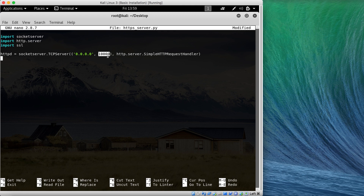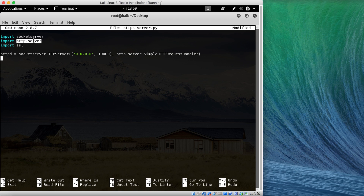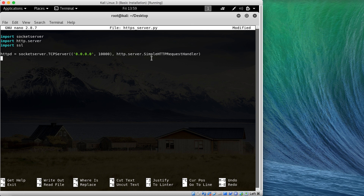The 10000 is the port number — I'm saying run this server on port 10000. Here I'm specifying the HTTPServer that I imported, and telling it to run the SimpleHTTPRequestHandler, so it will serve as a simple HTTP server.